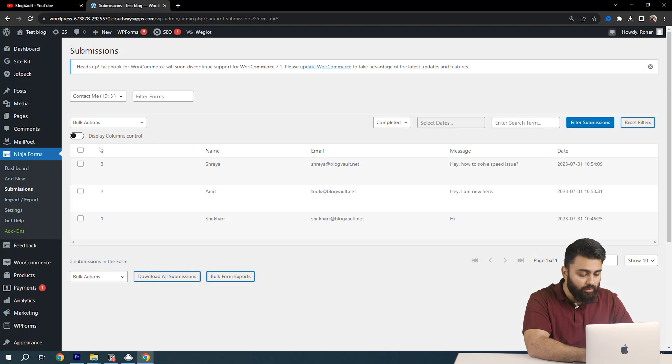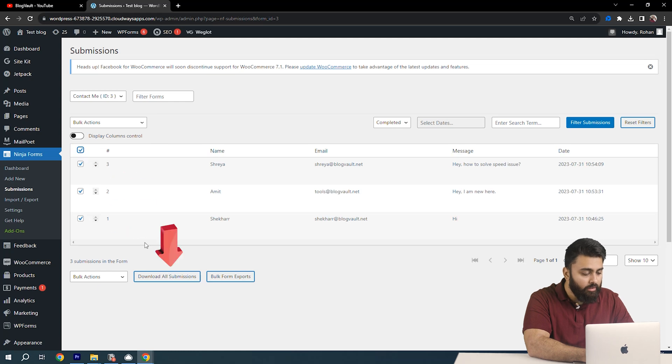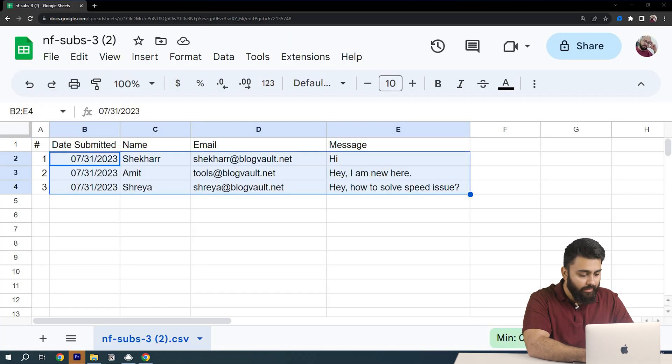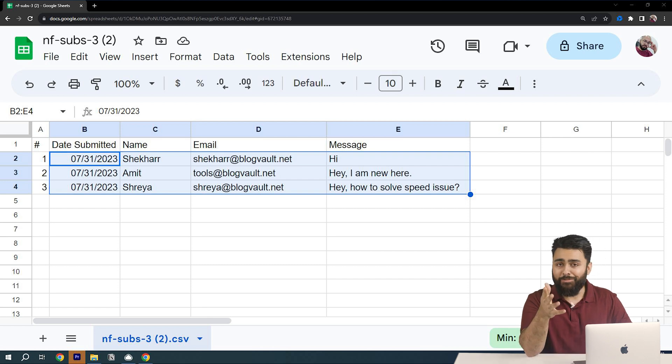Now all this data has been stored in your database. If you want to export this data go down and click here and your file will be downloaded. Let's open it and it looks like this. Here's the next video I thought you should watch after this.